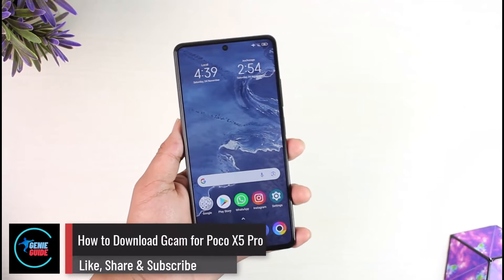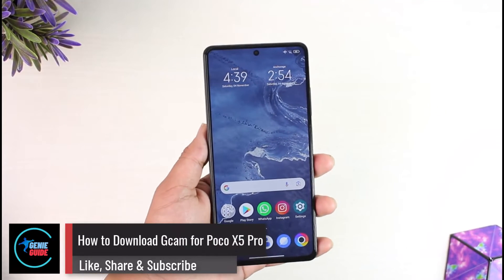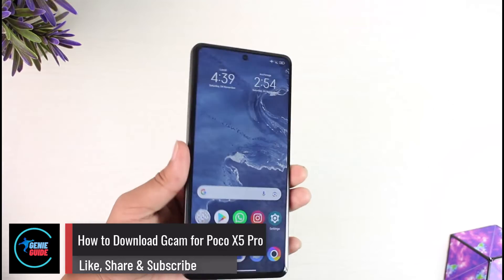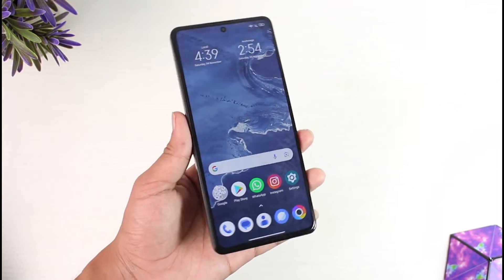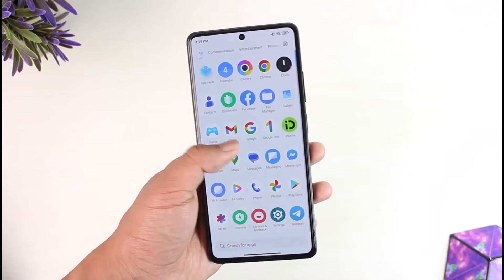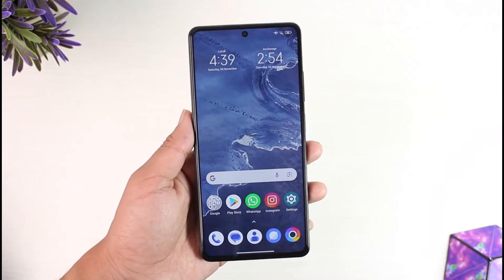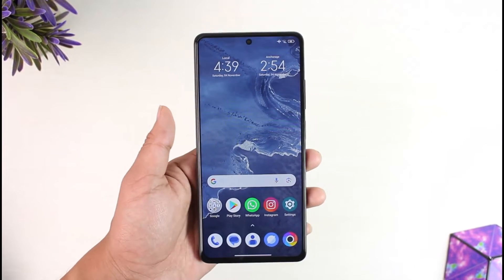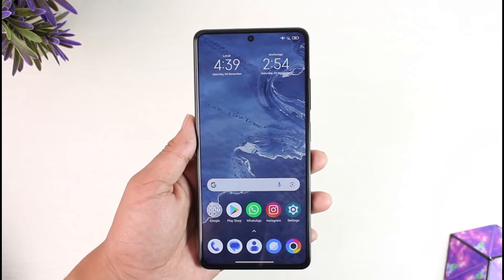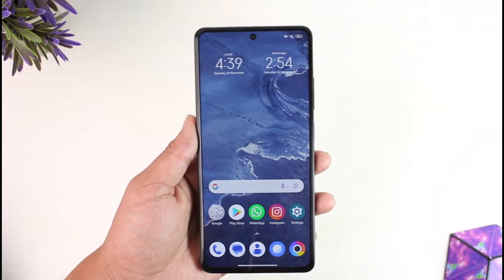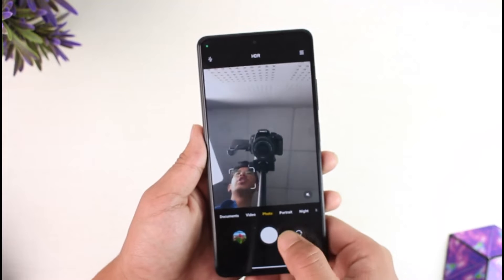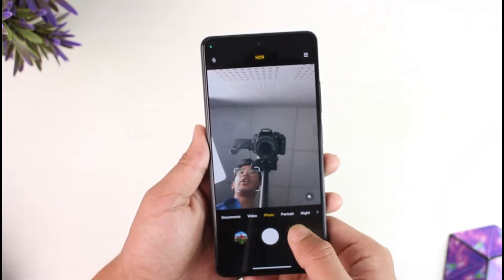Welcome back to our channel. In today's video, let's discuss how to download GCam for the Poco X5 Pro. The GCam I'm about to show you will work both on MIUI and also AOSP-based custom ROMs — if you use custom ROMs because the stock MIUI is not delivering enough camera quality for you.